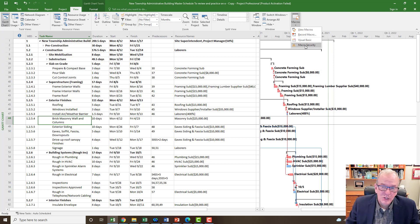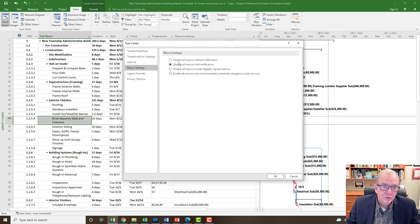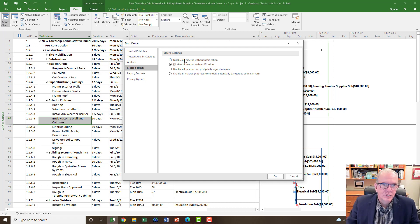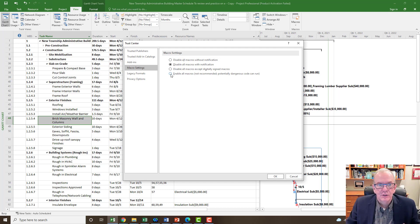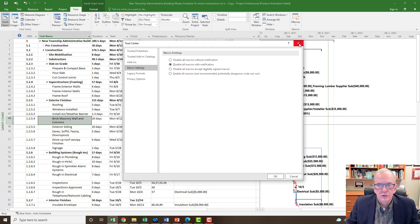First thing, you want to make sure the macro settings are set to 'Disable all macros with notifications.' You don't want 'without notification' because then your macros just won't work and you won't know why. This at least notifies you to turn on the macro. You don't want macros working all the time because it could be like a virus on your system, so generally you pick 'Disable all macros with notifications.' That's in the Trust settings.